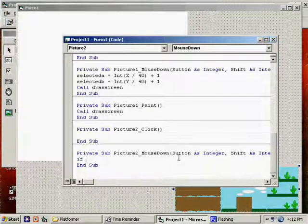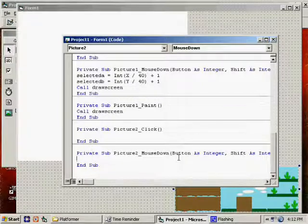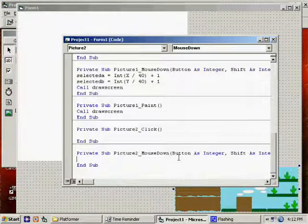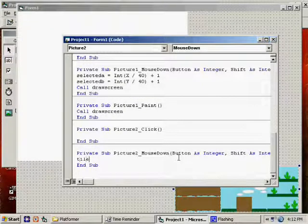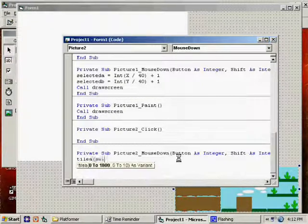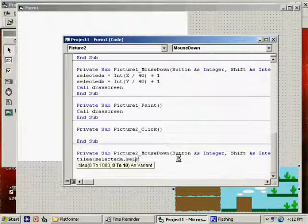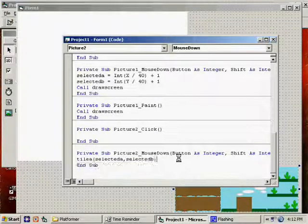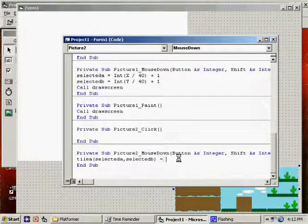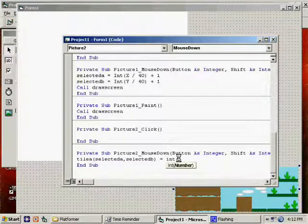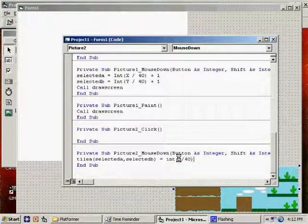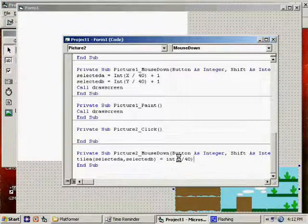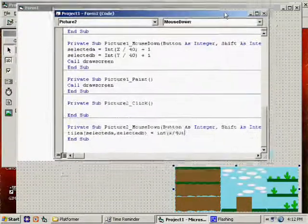Okay, we're going to say that tile A of selected A, selected B equals the integer of X divided by 40. What this is doing is, depending on where we've clicked, if I've clicked at a spot like 10.